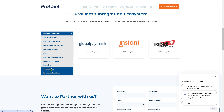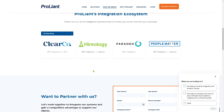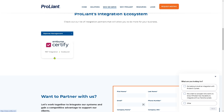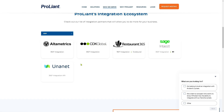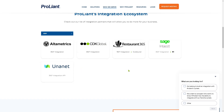For onboarding, you have all these integration options. Expense Management is Embers certified, and ERP integrations include options like Restaurant 365.